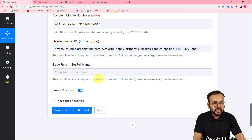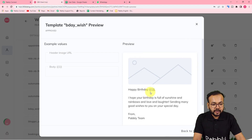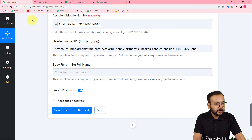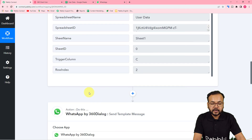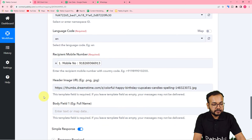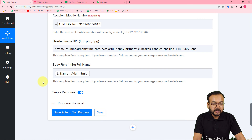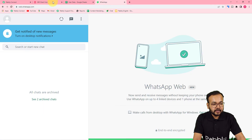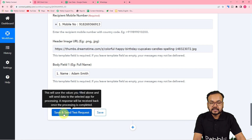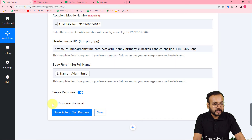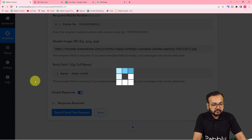I have pasted the JPEG link of a birthday greeting here for the header image. Now it is asking for the body field. As I mentioned, I have a body field where after 'Happy Birthday' I want the customer's name. To place the customer's name in that body field, map the data from the first step — click on the body field, find the Google Sheet step in the dropdown, and map the name. Now I will click Save and Send Test Request to check the connection — a new message will be delivered to the mapped WhatsApp account.